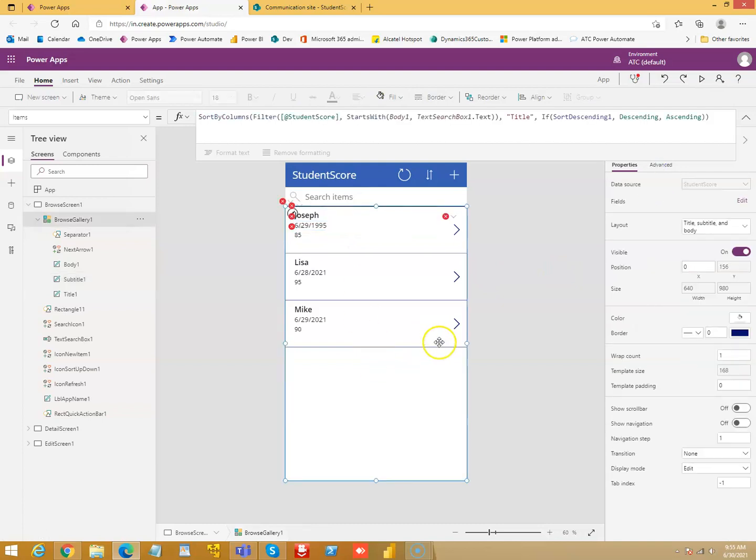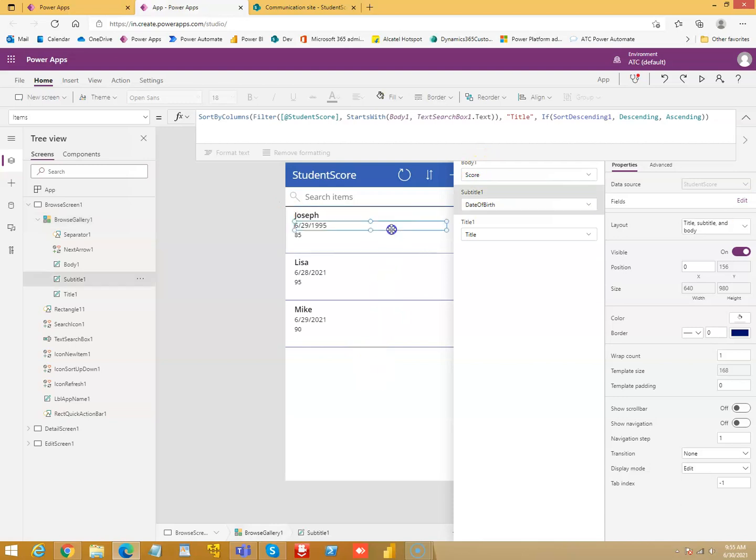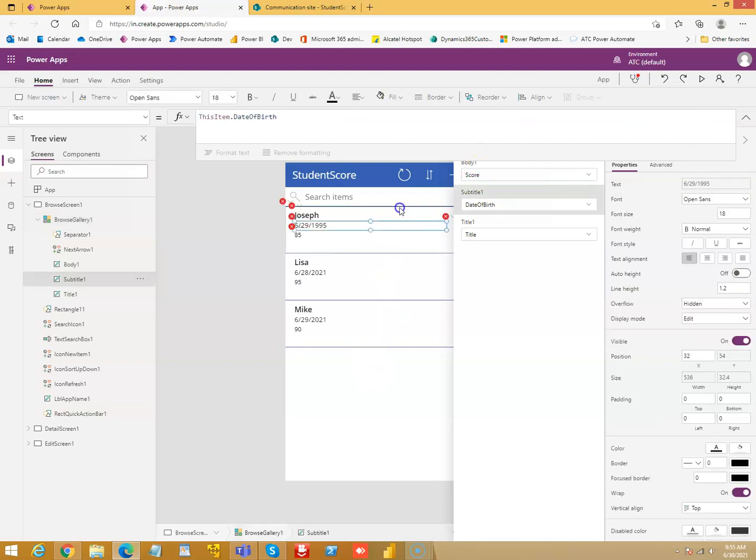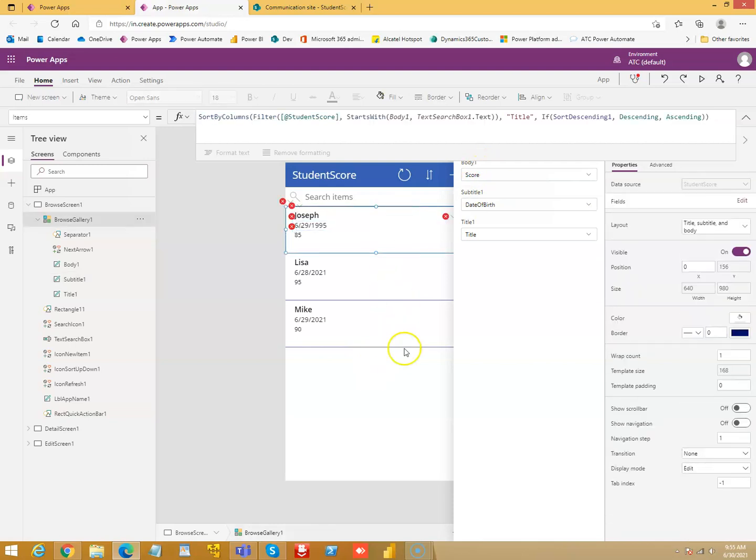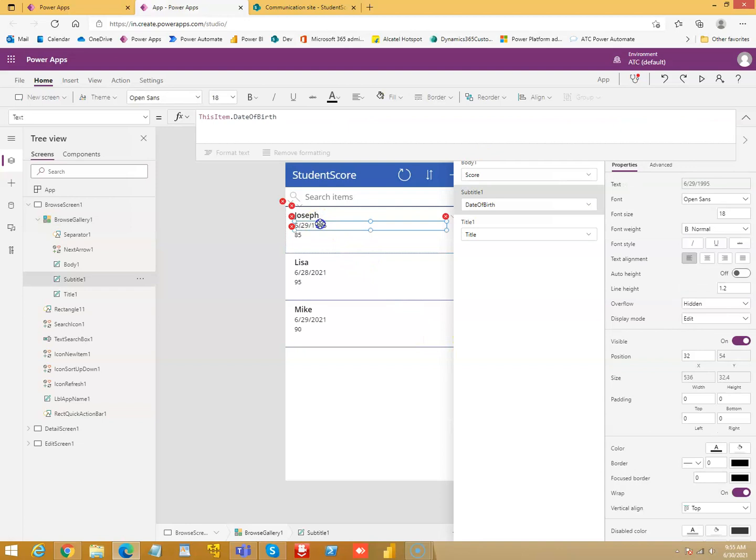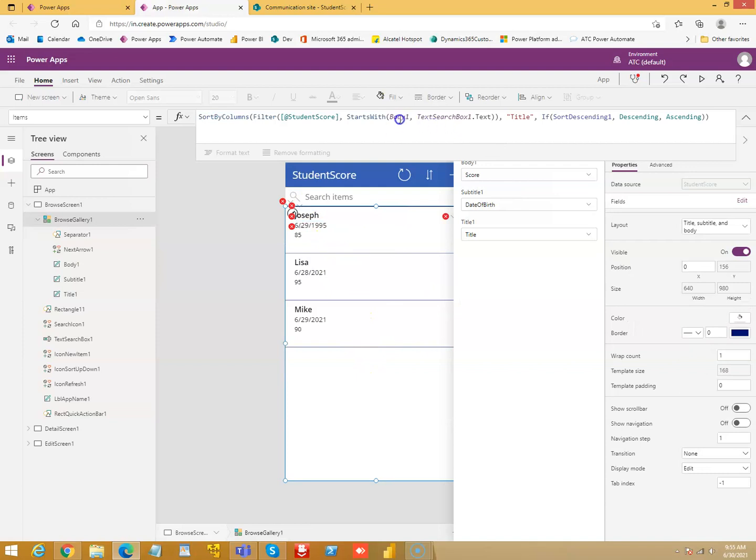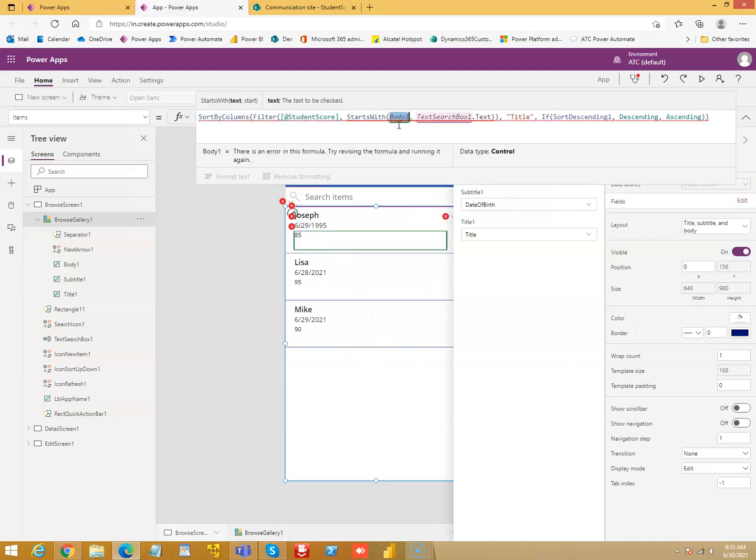No. Mistake. There is no body one. One second. Gallery. Some mistake here. That's the field. That's the score. And that is the title. There is no body one. So, this is title. It's the name. Then, we can have score.